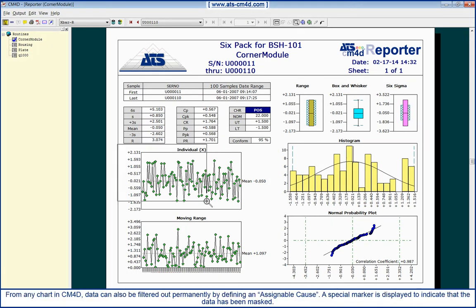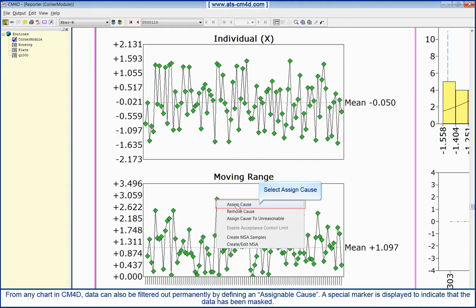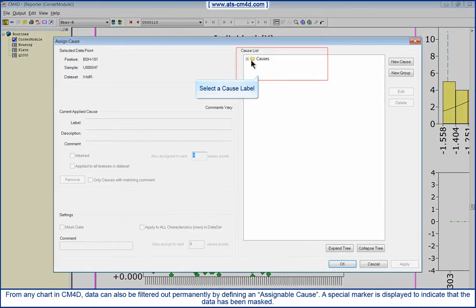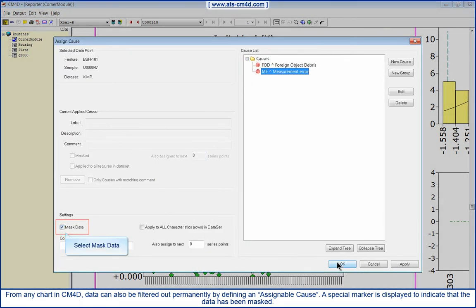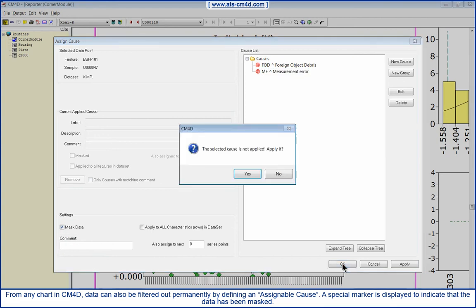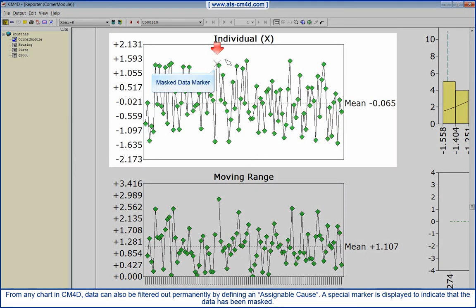From any chart in CM4D, data can also be filtered out permanently by defining an assignable cause. A special marker is displayed to indicate that the data has been masked.